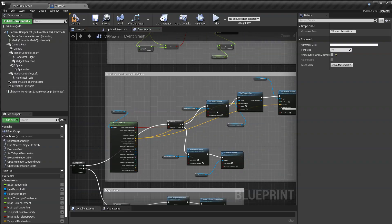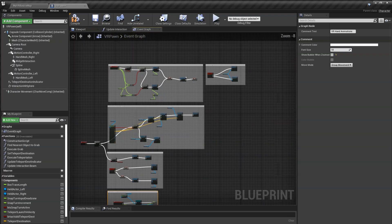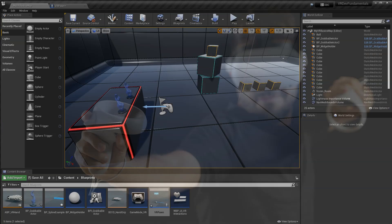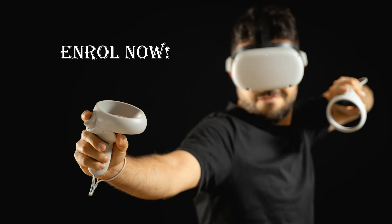I cannot wait to see you in the lectures, so enroll now to join the club of metaverse builders!